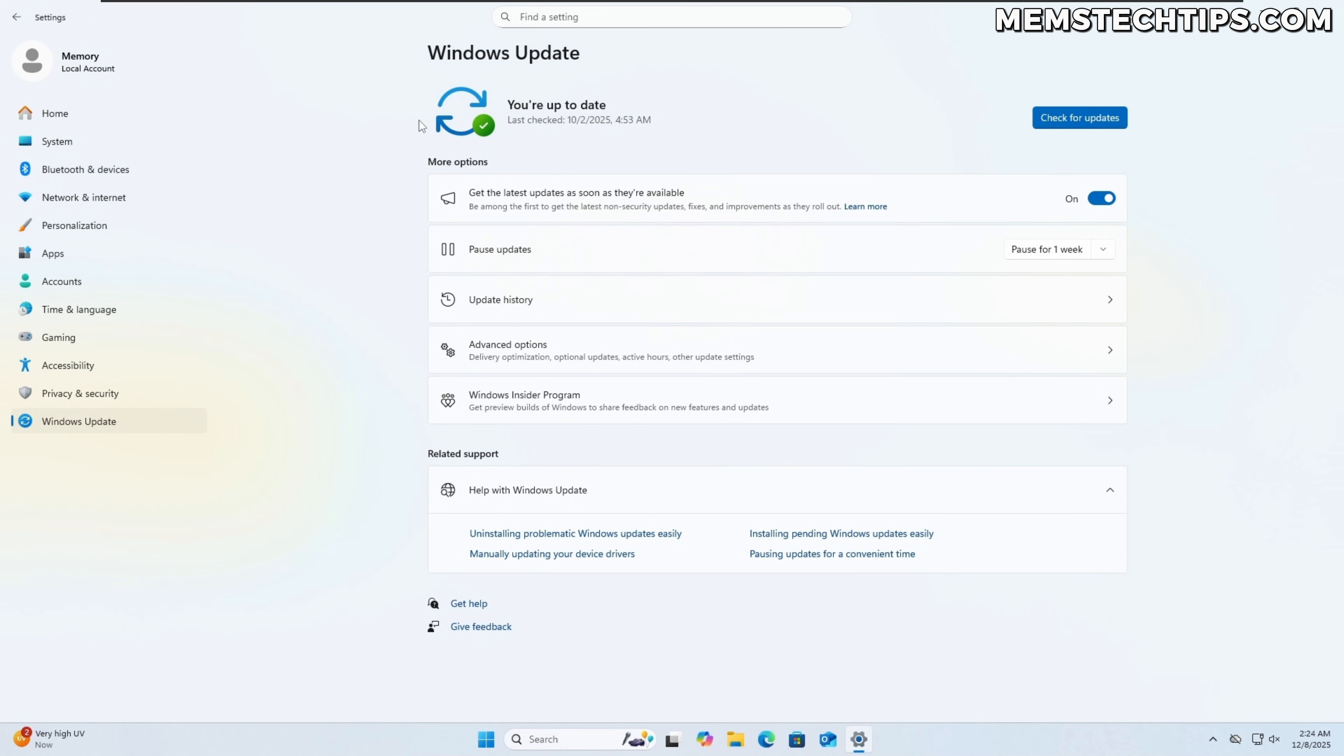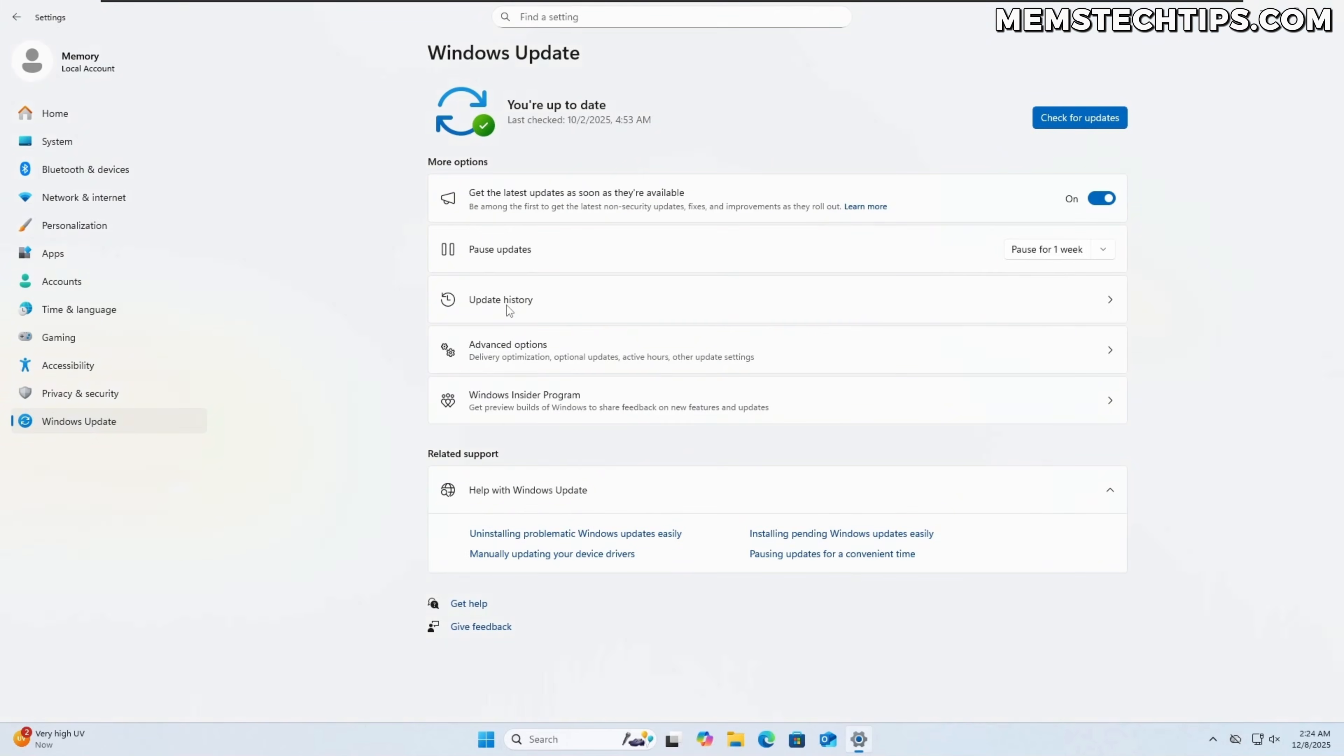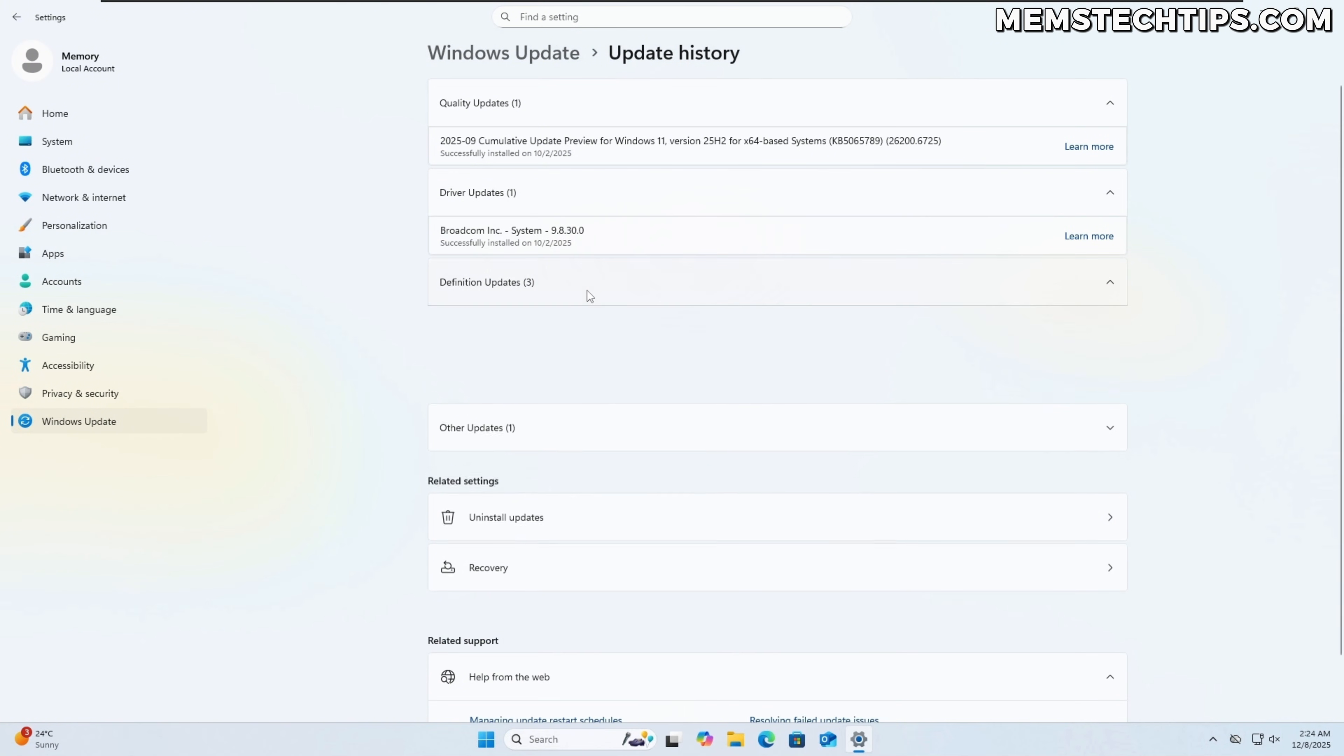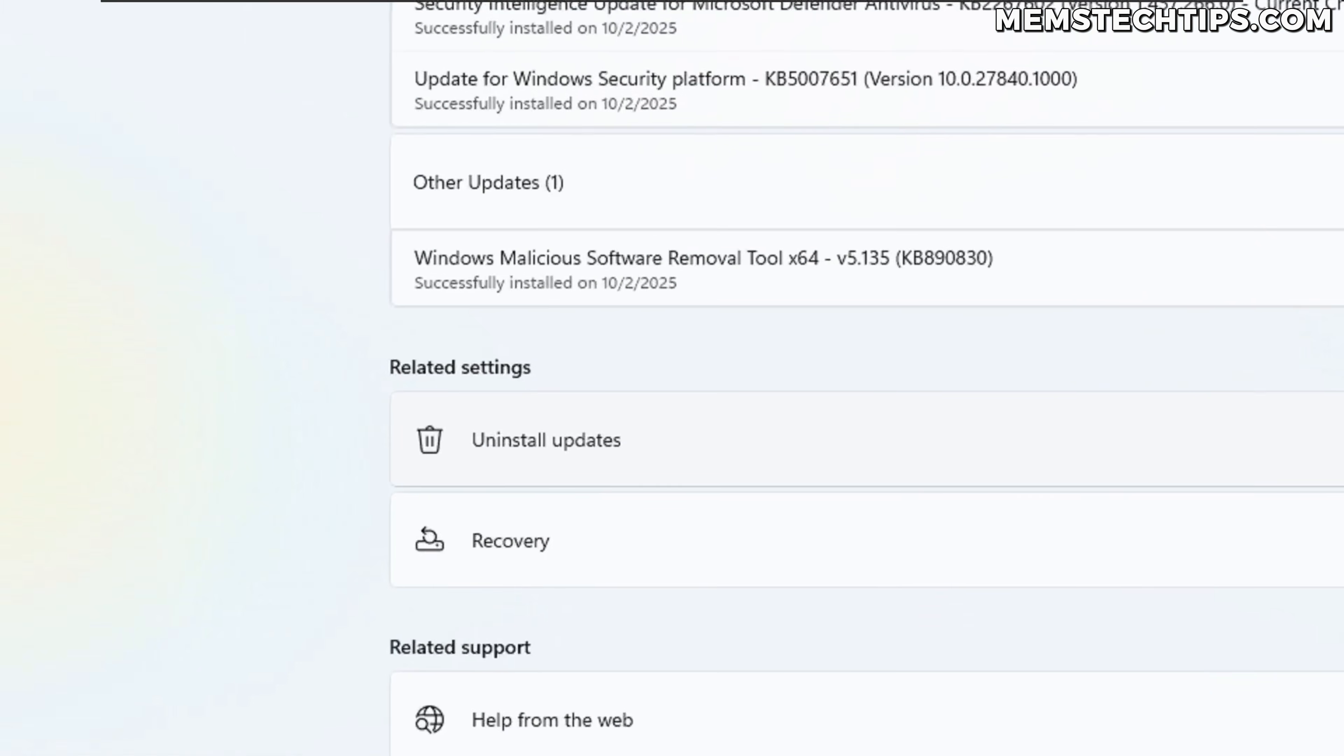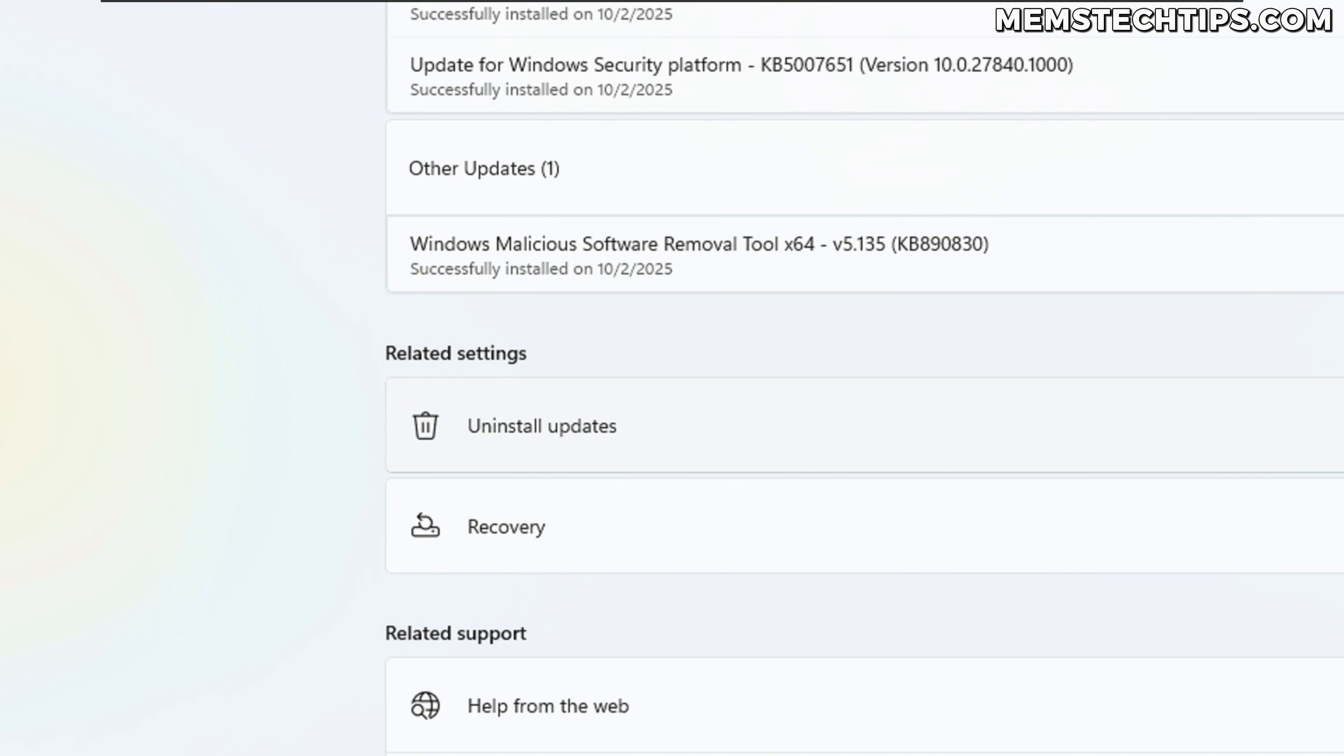So to uninstall an update, I need to come over to the update history tab here and if I click on that, it'll show me all of the installed updates, the different types of installed updates and you can see there are quite a few here but under the related settings here, I've got this uninstall updates tab.